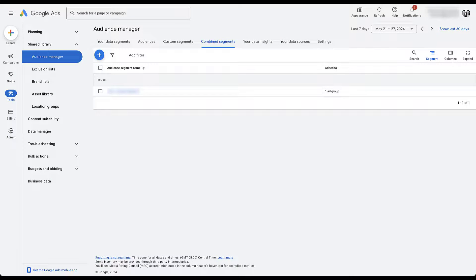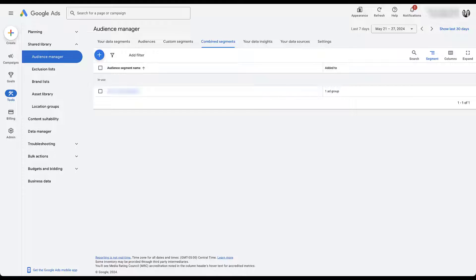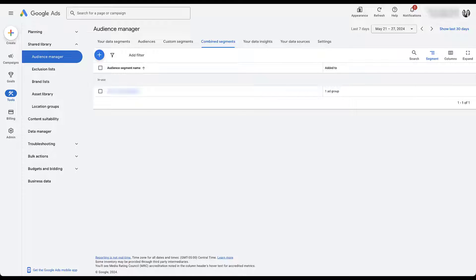To access your combined segments, we need to be in the audience manager. In the new interface, that's going to be under tools and then shared library and then audience manager over here on the left. And then as I mentioned, we're going to be using just about every other type of audience targeting that you can use in Google Ads to create these combined segments.